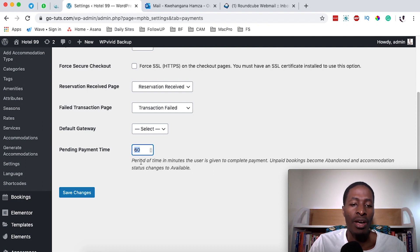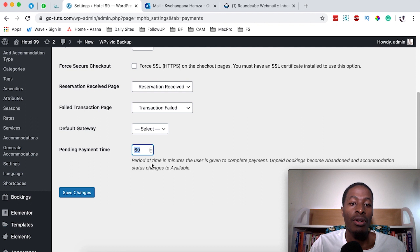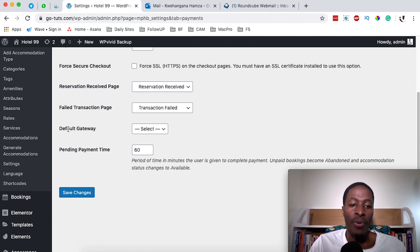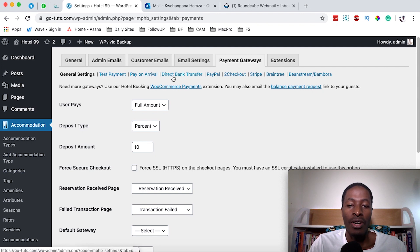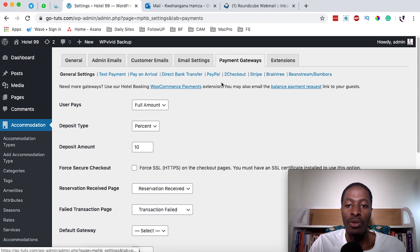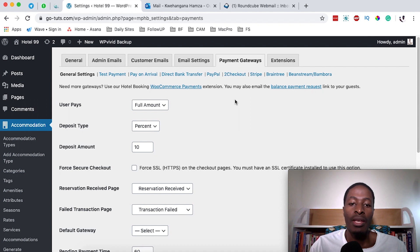You can give your clients maybe an hour, 30 minutes, 2 hours, or 24 hours depending on your hotel's terms. Now let's go and select what kind of payment gateway we want to use to collect payments. You may choose from a variety, but in this video I'm going to take you through the test payment, pay on arrival, and direct transfer. I'll create separate videos for PayPal, checkout payment options, and Stripe.